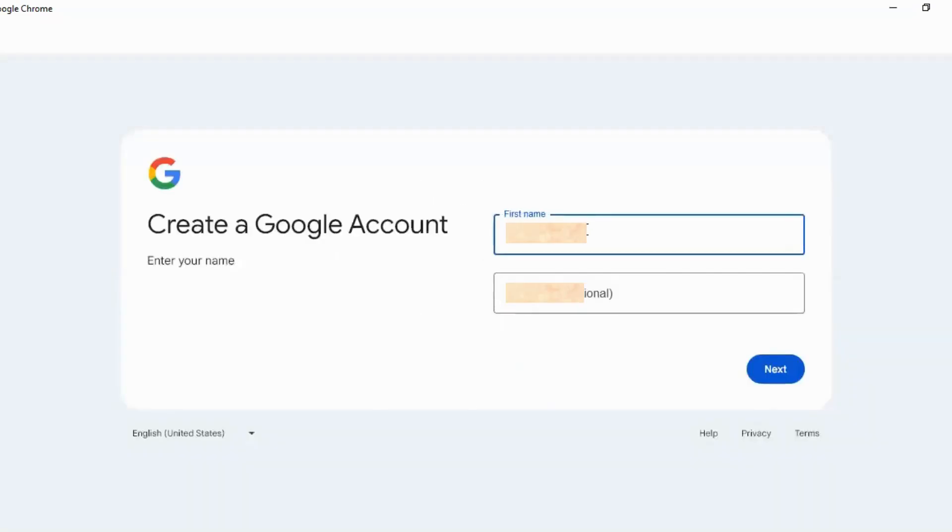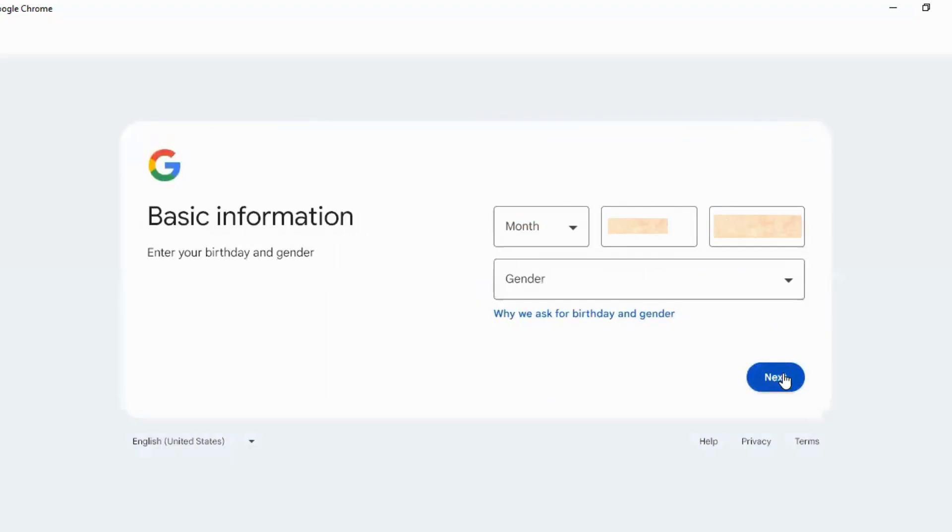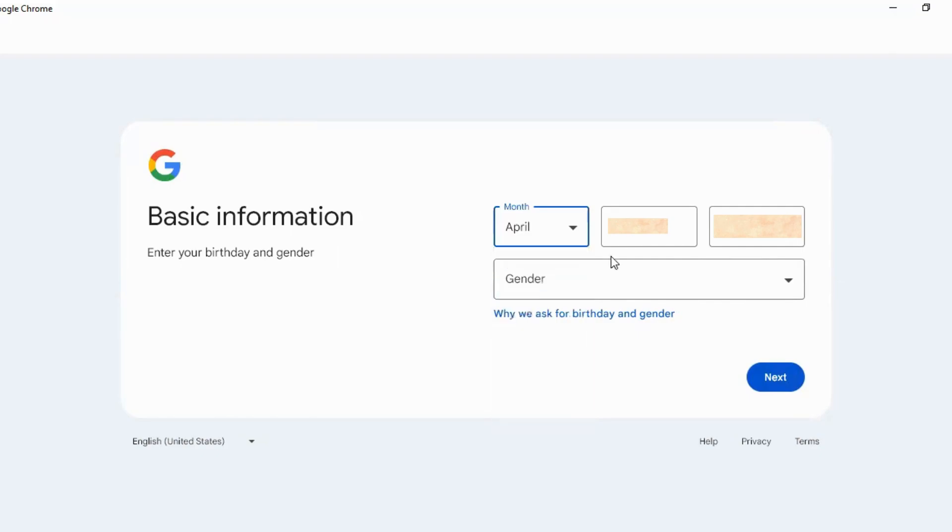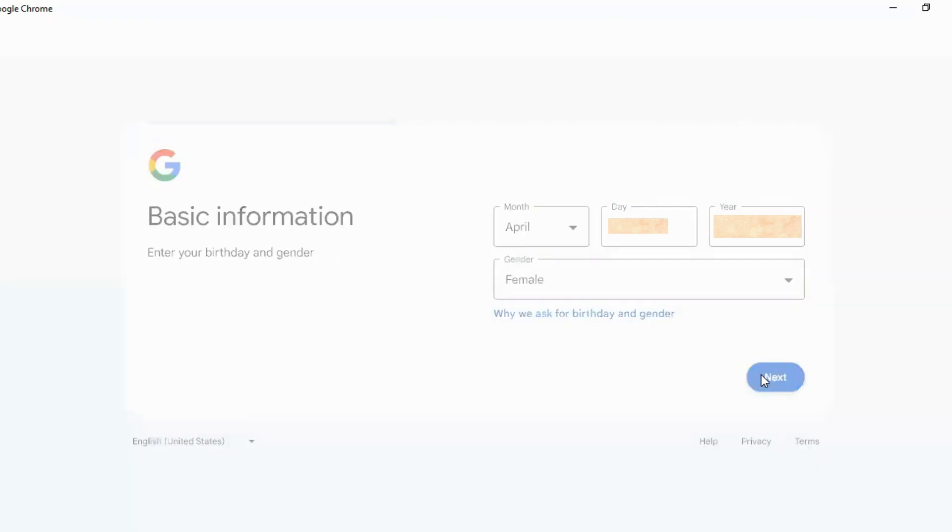First and last name, date of birth. Click on Next.